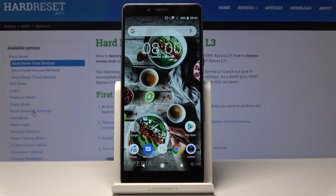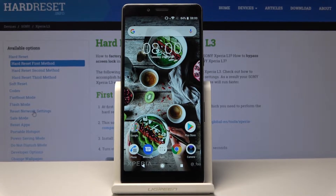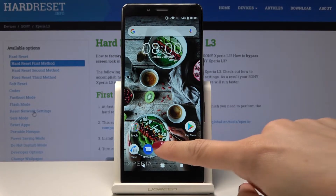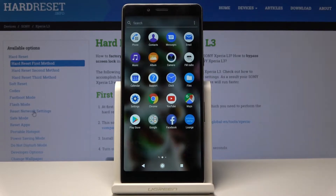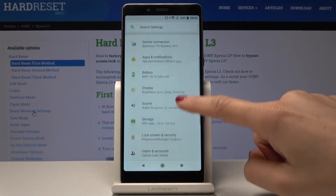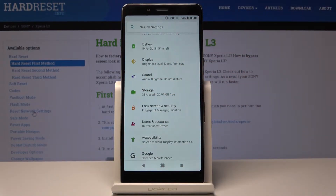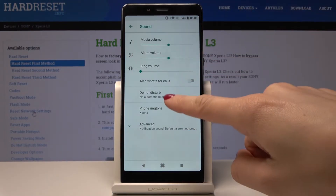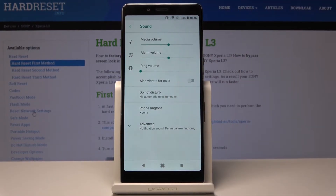Here I have Sony Xperia L3 and let me show you how to activate the do not disturb mode on the following device. At the very beginning you have to open the list of all applications, then find and select the Settings. Here you should pick Sound — it's under the Display — and there you will find Do Not Disturb, so just click on it.